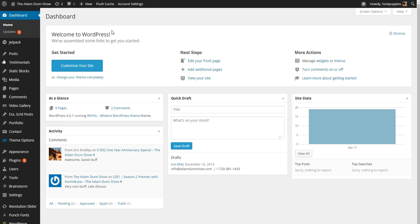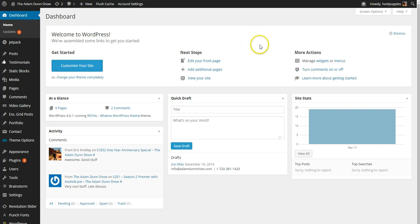So it will be yourdomainname.com forward slash wp-login.php. You'll log in and you'll be taken into your dashboard and you'll see a welcome from WordPress and so forth.